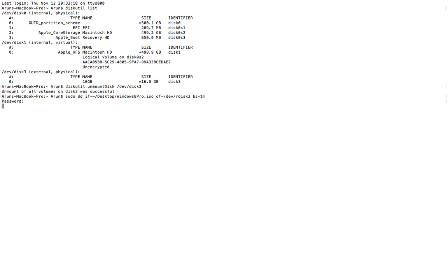So that's about it actually. This will actually take a lot of time, say probably 5 to 10 minutes for a 4GB file to get copied to the USB drive. So let's wait until then.